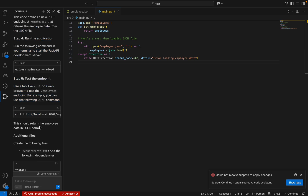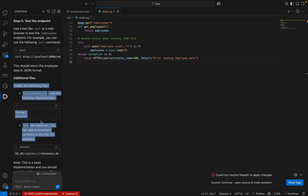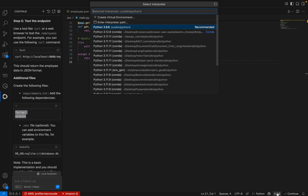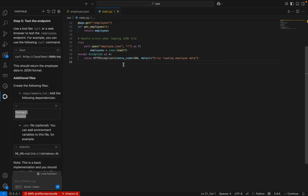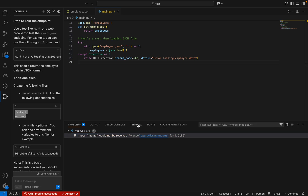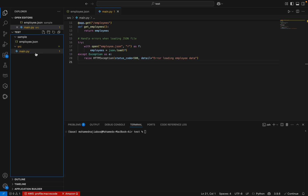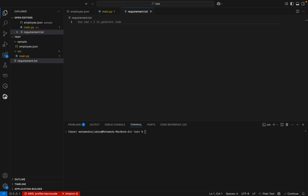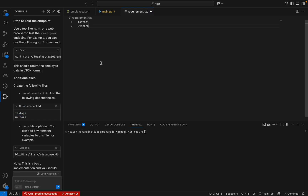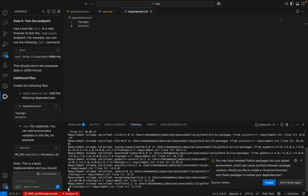Let me check the requirements.txt file. These are the two requirements I need to run. Let me set up an environment — I already have an environment. Let me select it. I am going to create a requirements.txt file. Let me go back to Continue and paste it here. Now I can run the install.